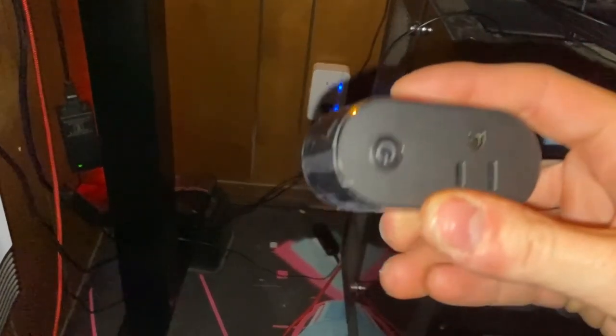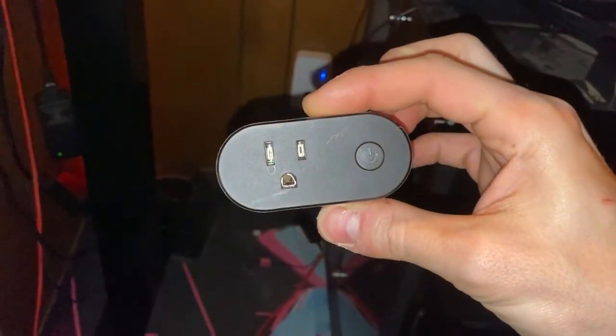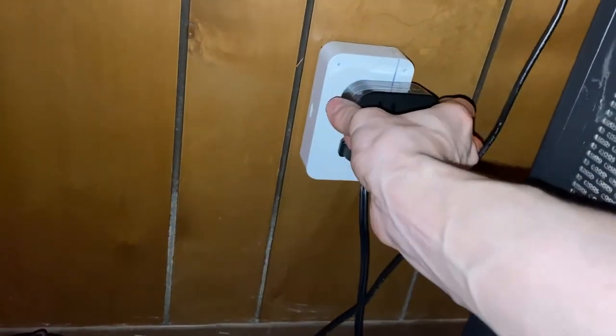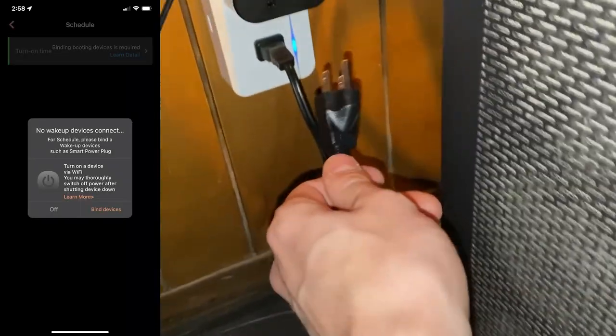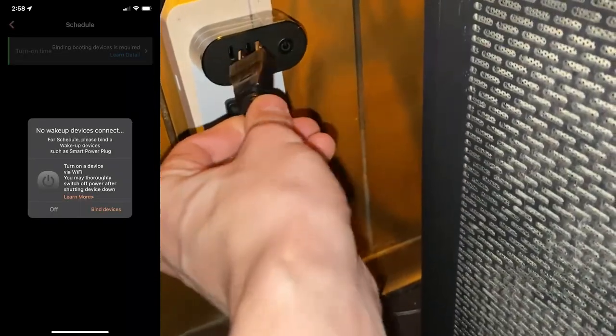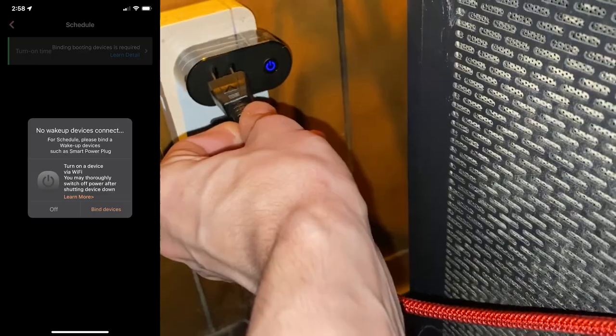First, get your PC Smartified. Just plug it in. Plug your PC into it.